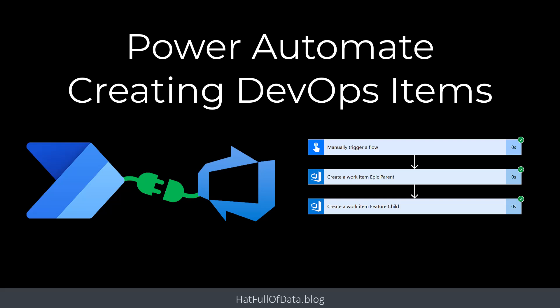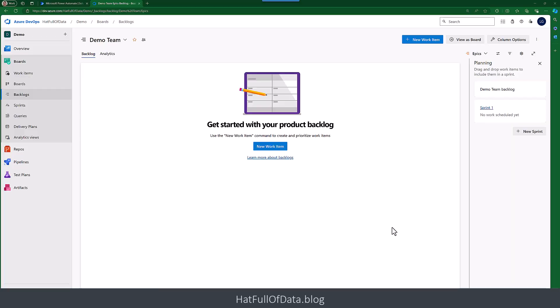Hi, I'm Laura GB, and in this video we're going to look at using Power Automate to create items in DevOps. So here we are in DevOps, we've got an empty project called Demo.